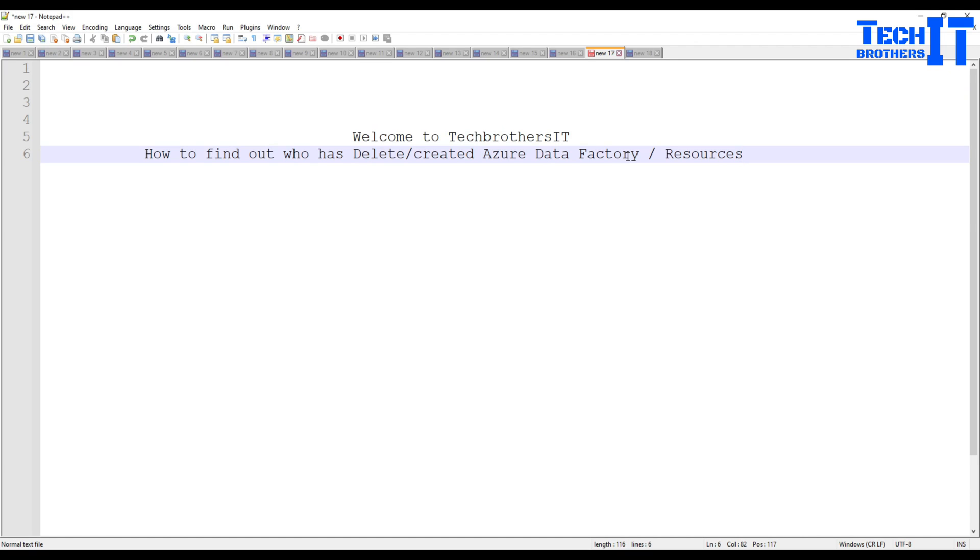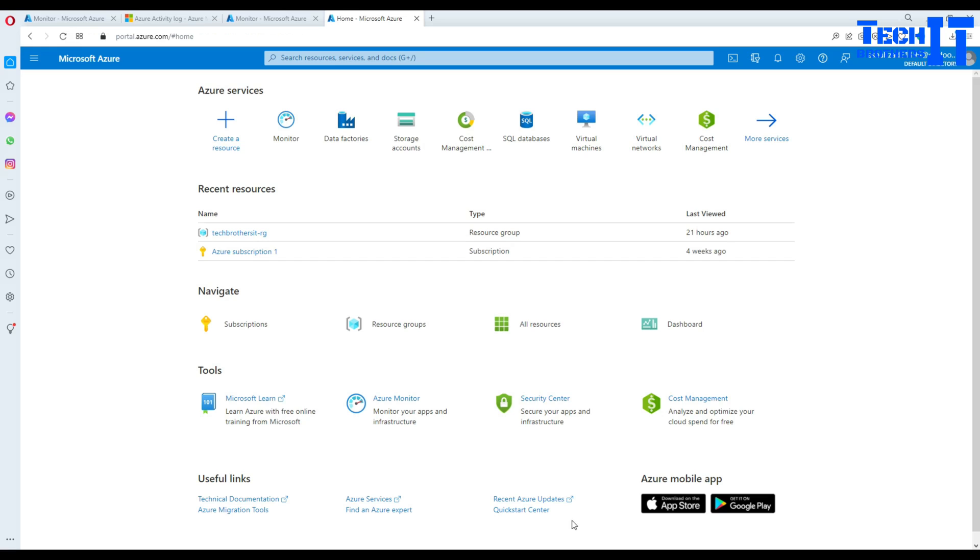Welcome to Tech Brothers Damir. In this video we are going to learn how to find out who has deleted or created the Azure Data Factory or your other resources in Azure portal. So let's go to the Azure portal and take a look.